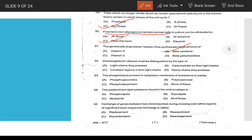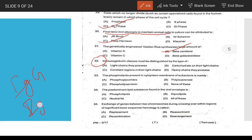Question 32 on immunoglobulins: IgG and IgM differ — IgG has gamma-type heavy chains while IgM has mu-type heavy chains. The answer is D.